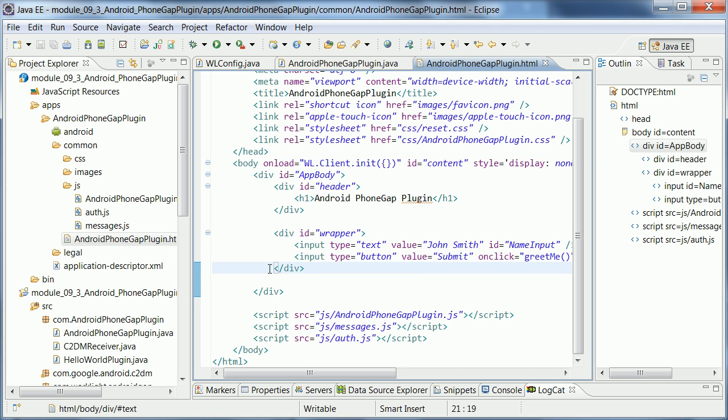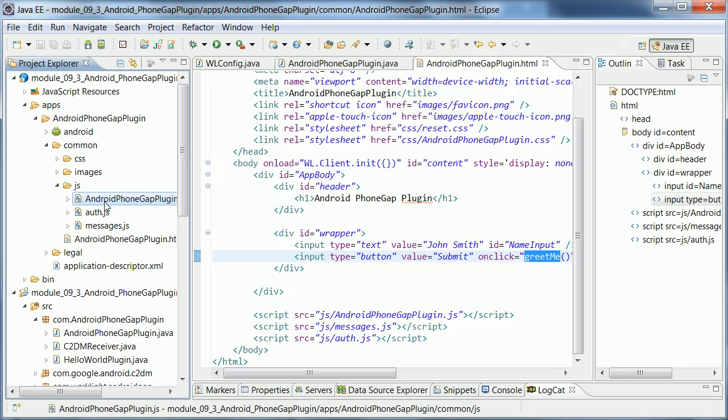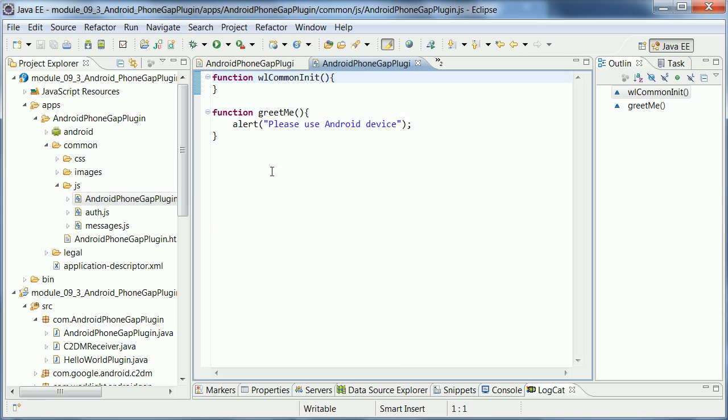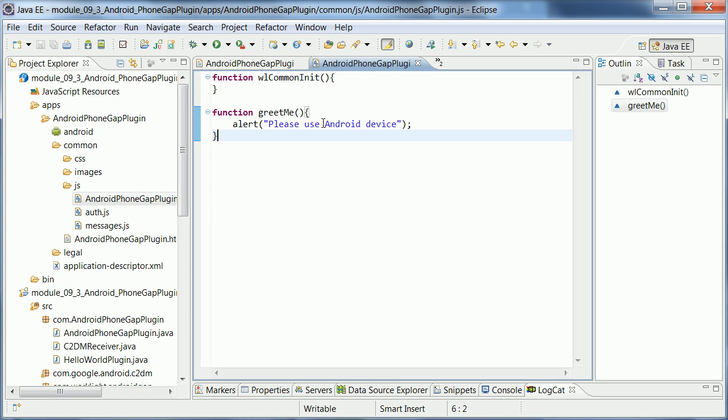And this simple sample essentially only has a button. And when you click it, a JavaScript function, greet me, is invoked. So in order to take a look what this function does, I open here the JavaScript file. And in this case, it only says, alert, please use an Android device.